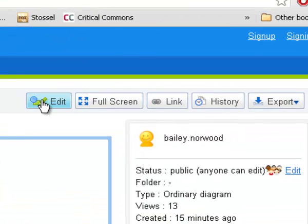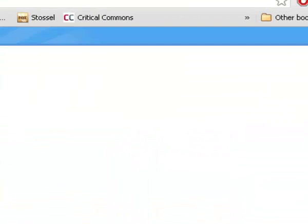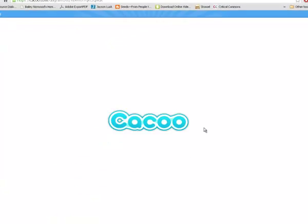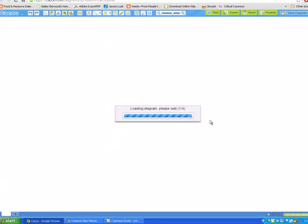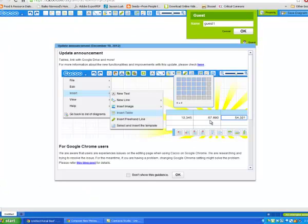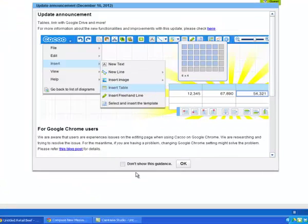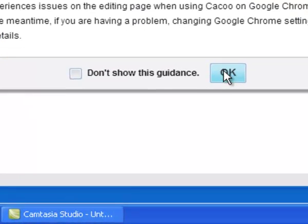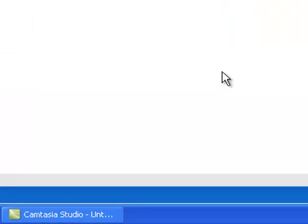So you go up here to Edit and click Edit. You don't need to log into everything — you don't need to have an account to do this.